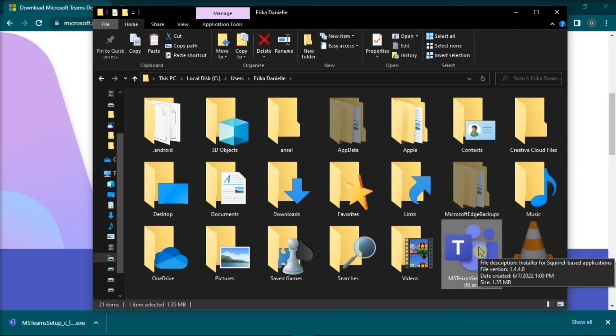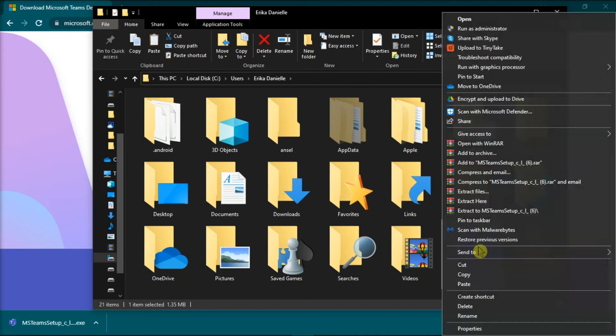After this, right-click on the installer file and then select the option Run as an Administrator, and your Microsoft Teams should now install properly.